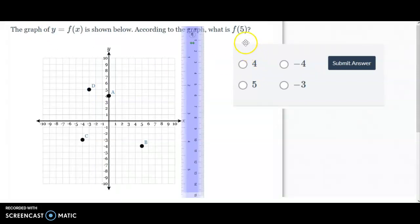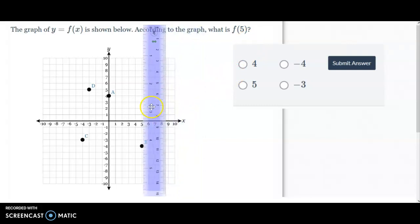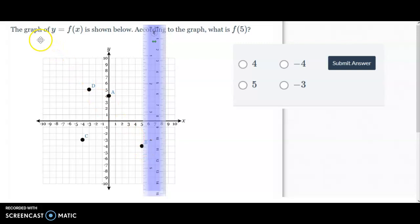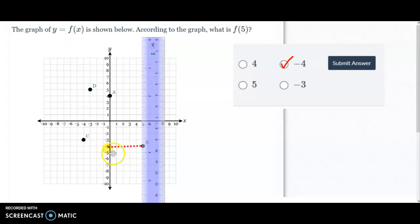Here you have f of 5, so we'll go down the x-axis until we get to 5 — see the 5 here — and we go down and see point B. This one wants to know what the y is. The graph of y is equal to f of x, so according to the graph, what is f of 5? They want to know what that y number is, and it is negative 4. So negative 4 is the correct answer.